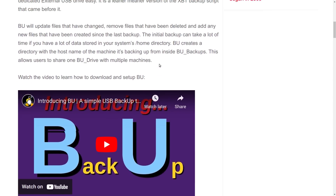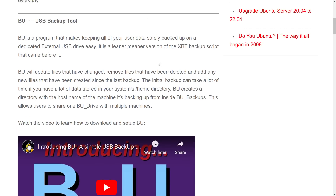So the first one here is BU, which stands for Backup or Backup USB. This is probably the most popular script I have ever written — it's a backup utility. It is a very dirty, lean, mean backup utility. This is as basic as it could possibly be, and it was written because I am not satisfied with most backup programs.